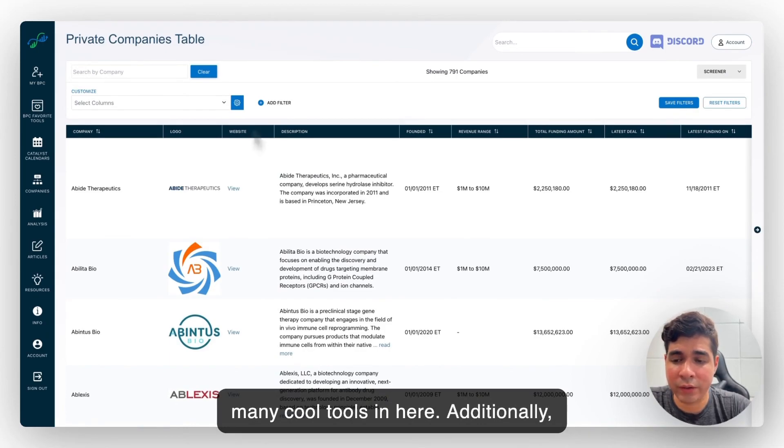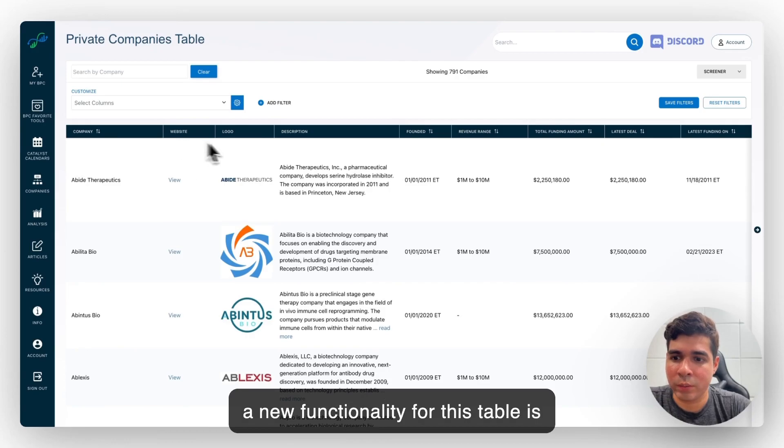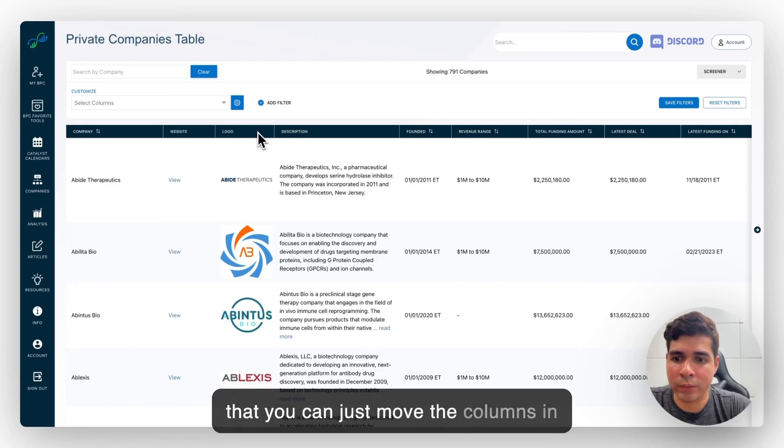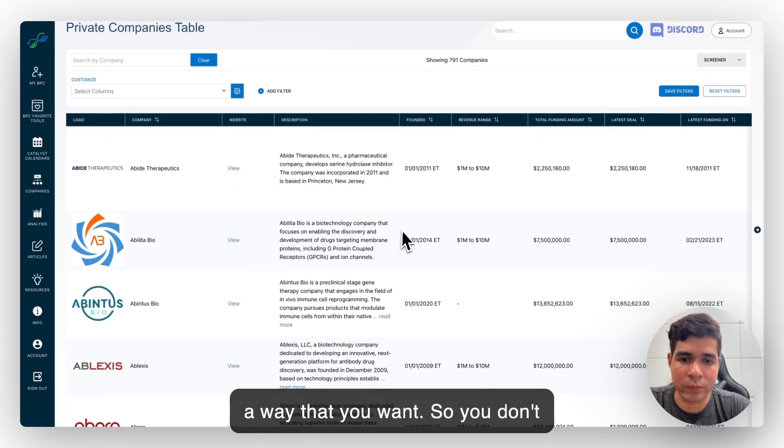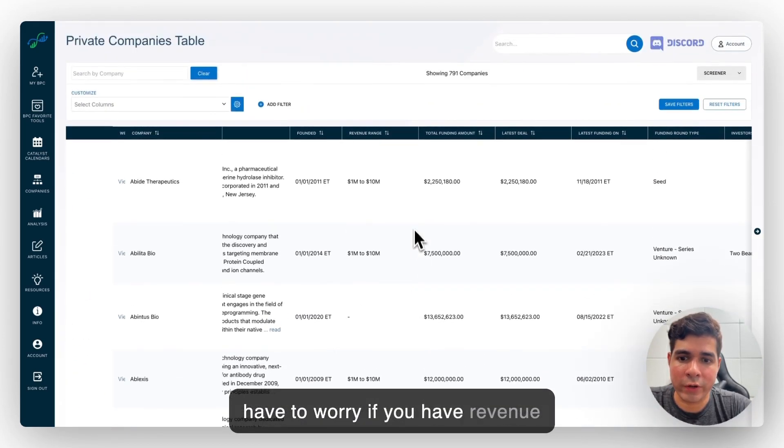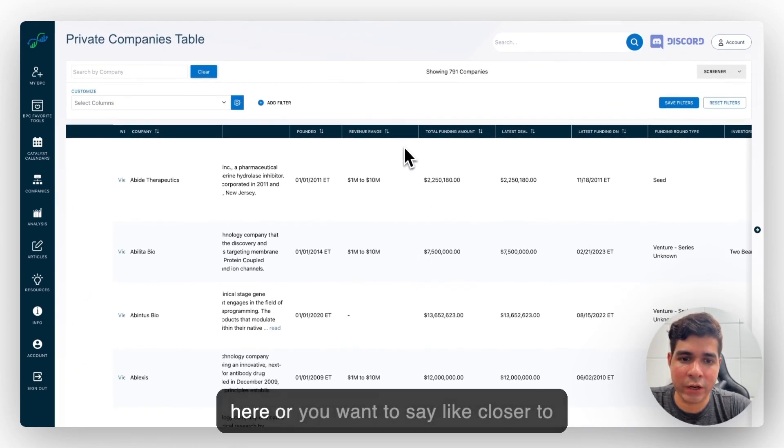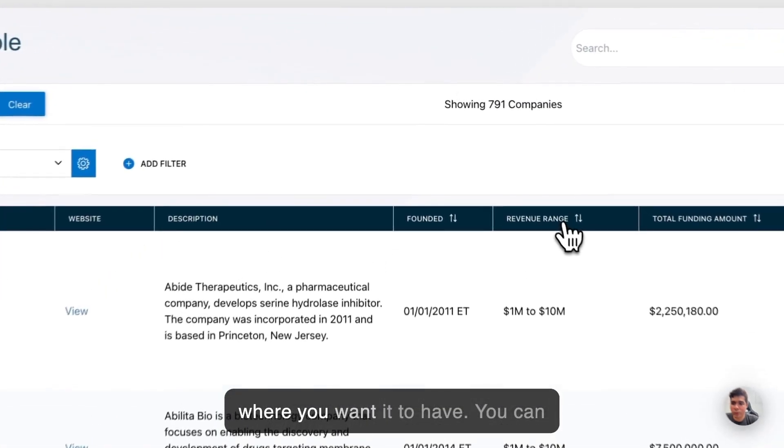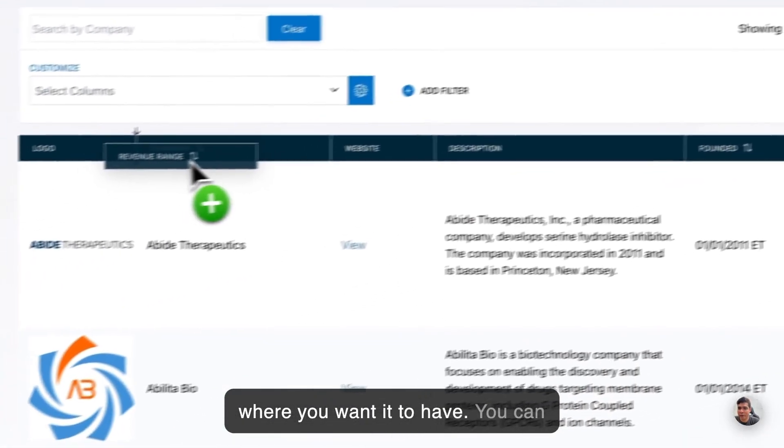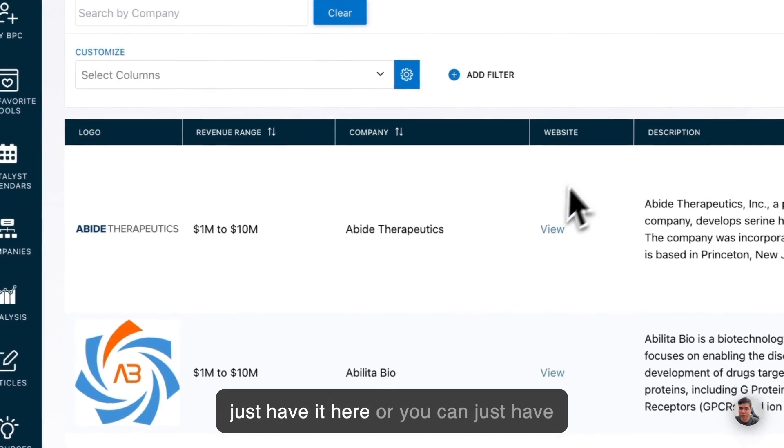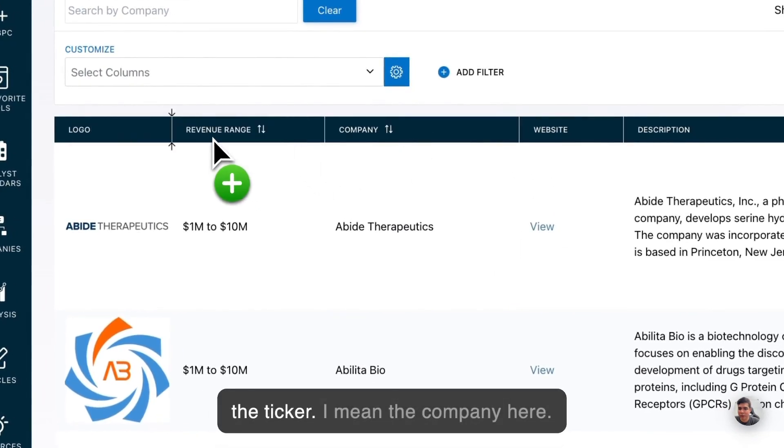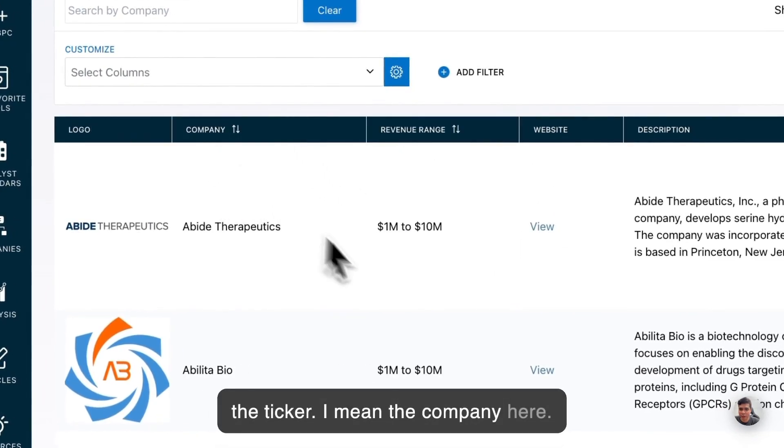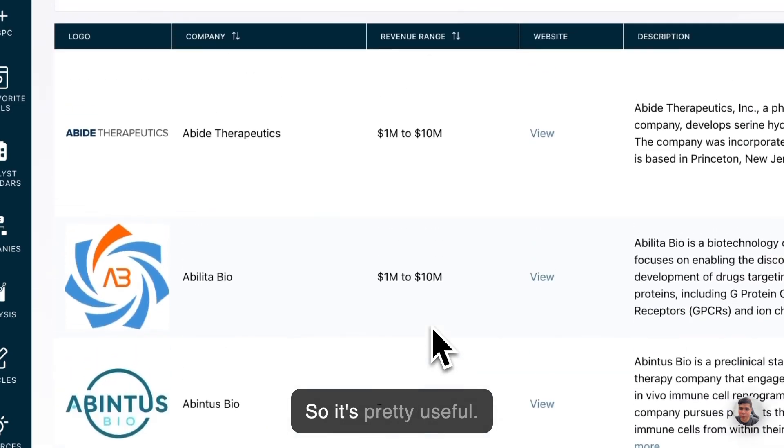Additionally, a new functionality for this table is that you can just move the columns in a way that you want. So you don't have to worry if you have revenue here or you want to see it closer to where you want it to have. You can just have it here or you can just have the company here. So it's pretty useful.